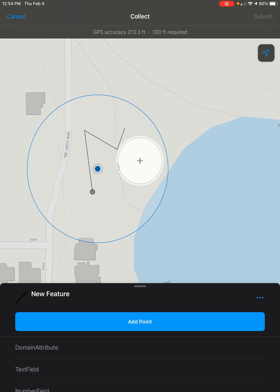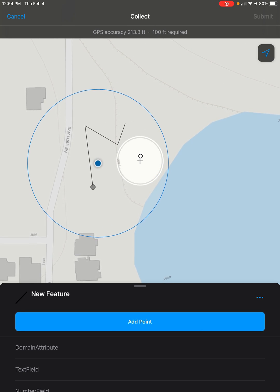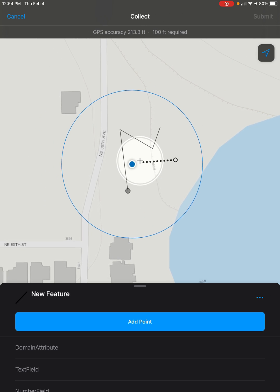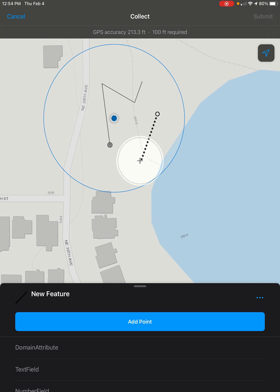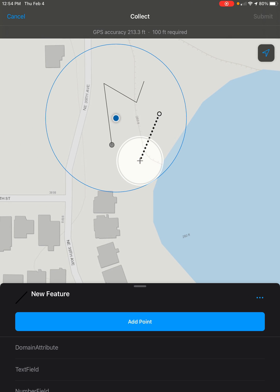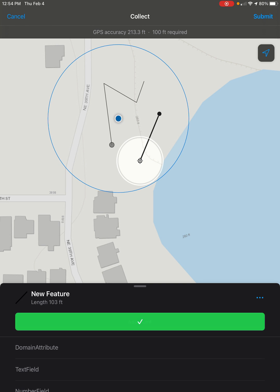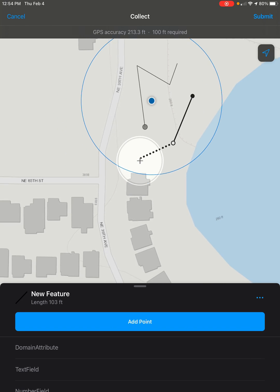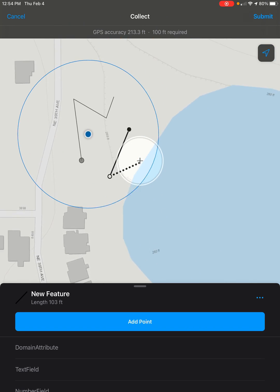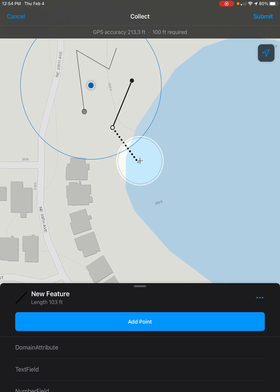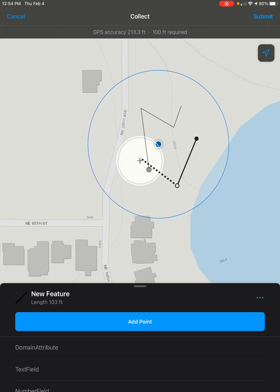I'll just place a point right here, and then after the first point you can move however you want and place the second point wherever. Go ahead and click add point. You can keep adding points until you're finished with your line by using the add point button over and over again.